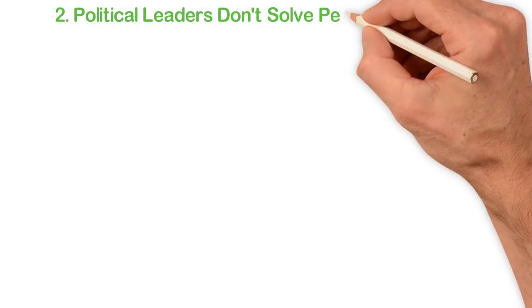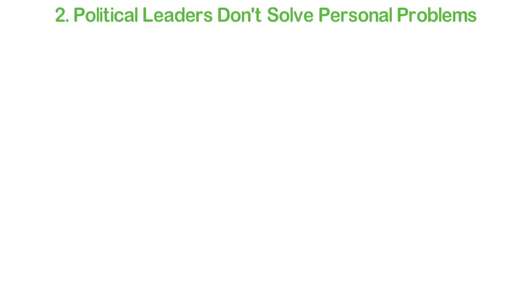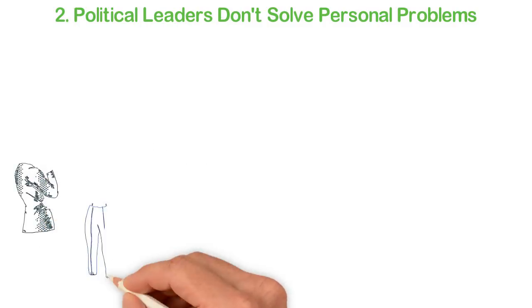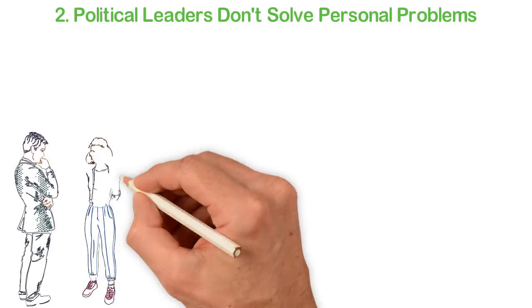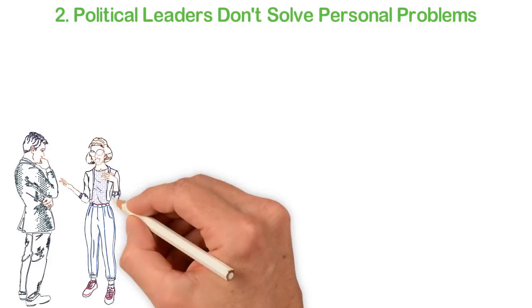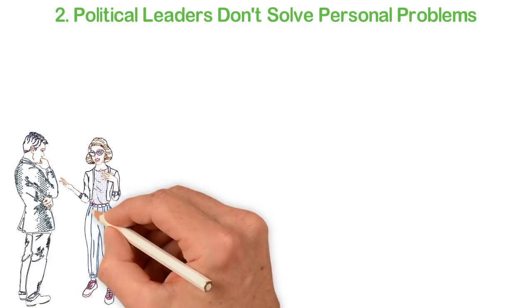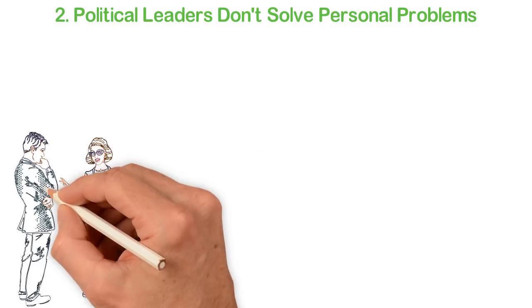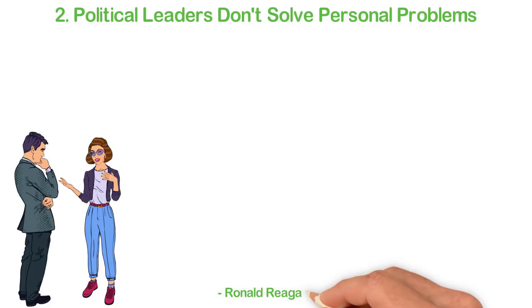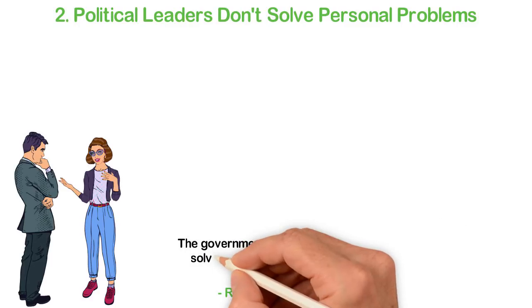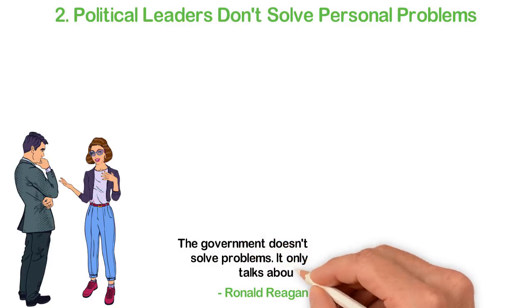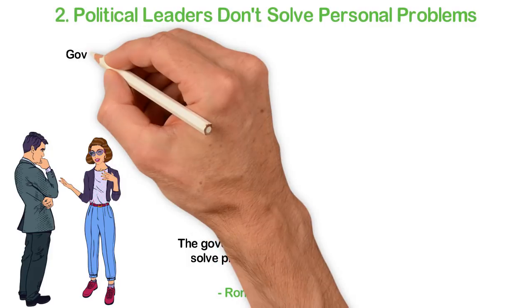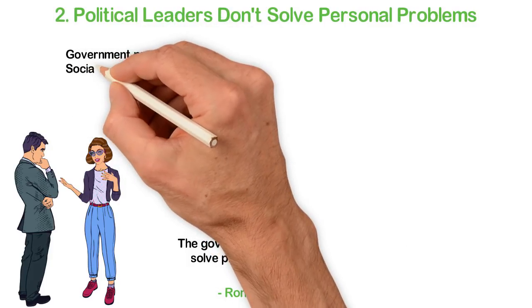Many young people waste enormous time complaining about the political leaders. Well, it's a waste of time because most of these people only do good jobs by talking about our problem. As Ronald Reagan, the former US President said, the government doesn't solve problems, it only talks about it.